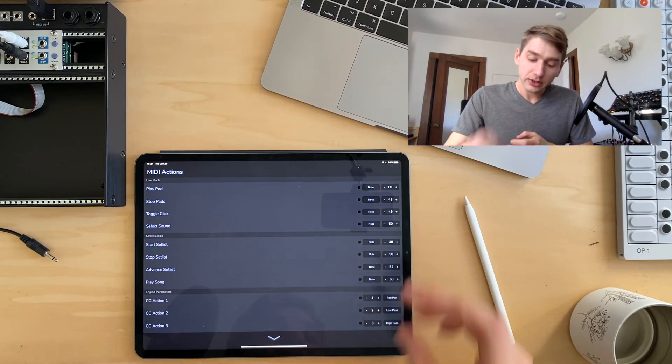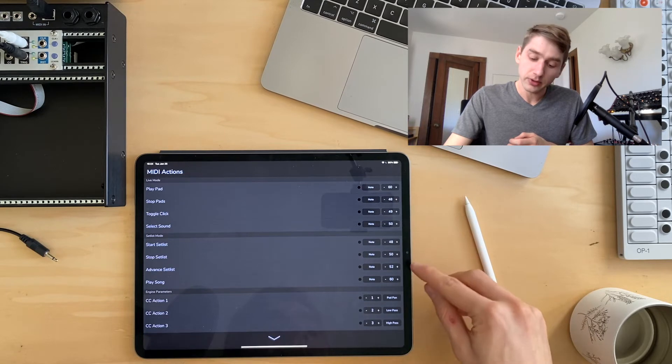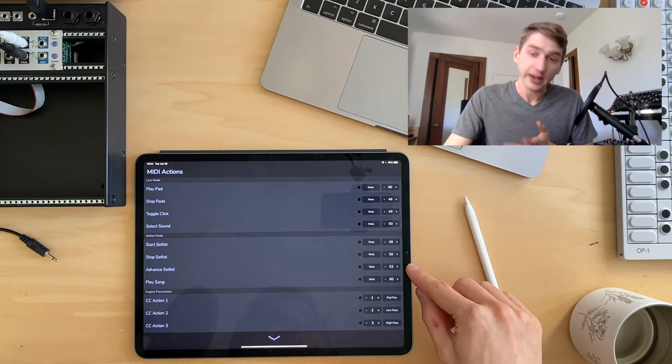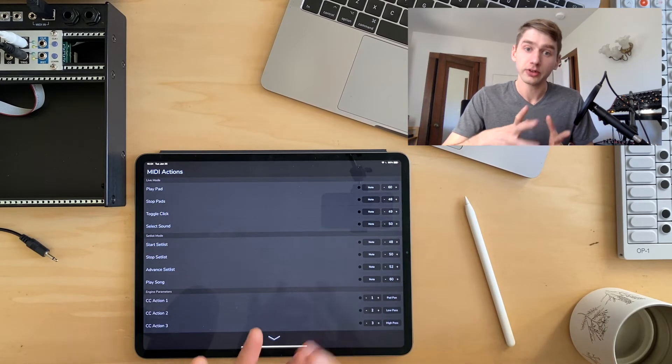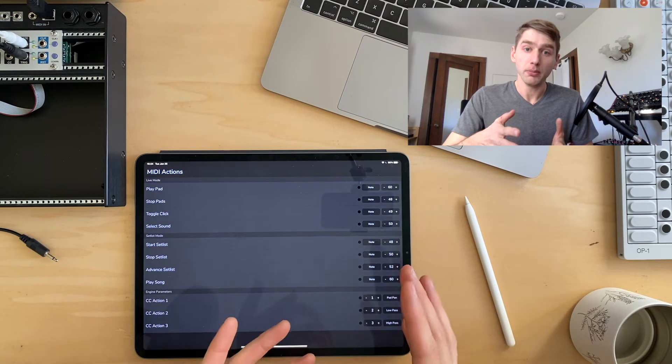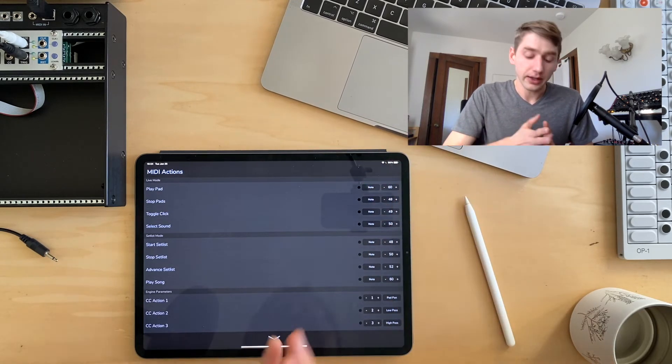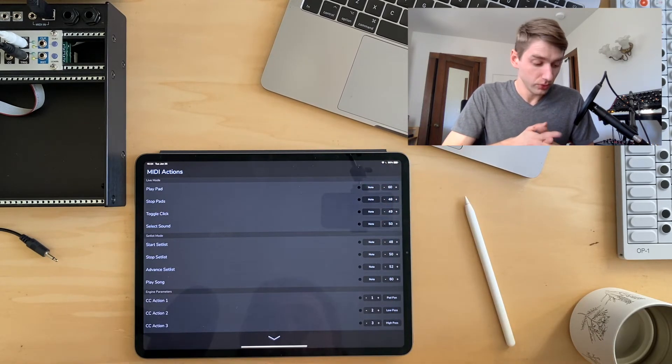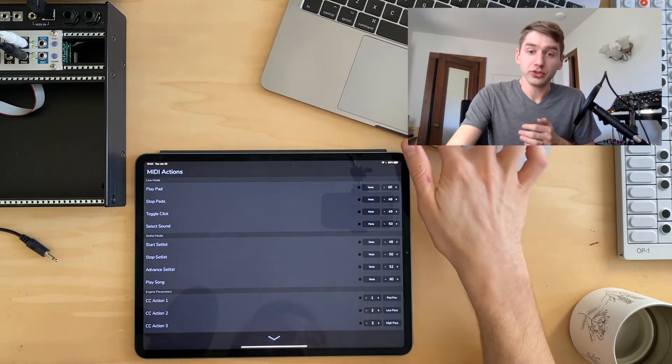We have actions for the set list mode. And there's even a good action called advanced set list. So you can actually use if you have a controller with just one button on it, you can use that to cycle through your set list.